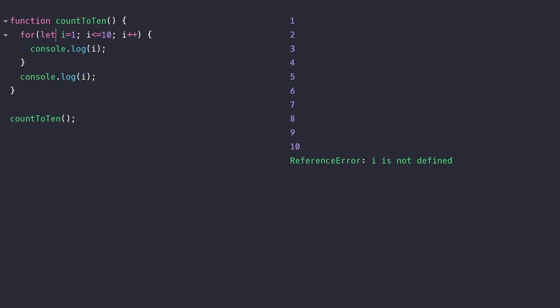You can see that the variable i is now constrained inside of the block, that is, the curly braces that make up the for loop. We looked at constant variables in the previous lesson, but for any other variables we should really be using the let keyword to ensure that they don't leak out into the function scope of where they're declared.